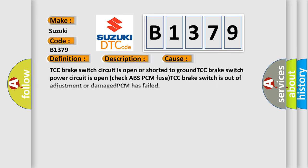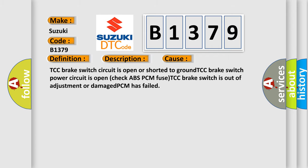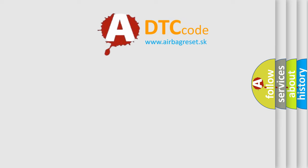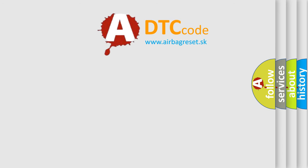This diagnostic error occurs most often in these cases: TCC brake switch circuit is open or shorted to ground, TCC brake switch power circuit is open (check ABS PCM fuse), TCC brake switch is out of adjustment or damaged, or PCM has failed.